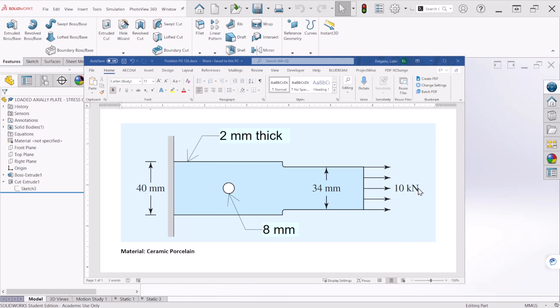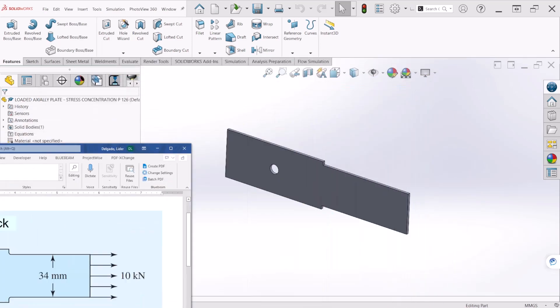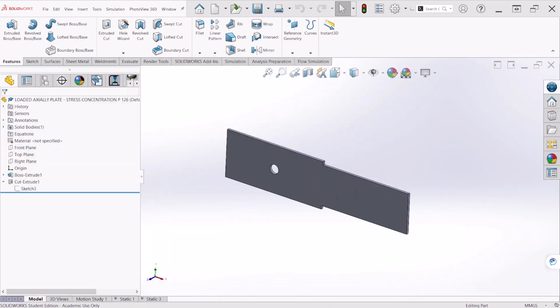of 10 kN and with a hole at the middle of the first section of the plate. That hole diameter is 8mm. I have created the model already, so let's jump to the simulation.